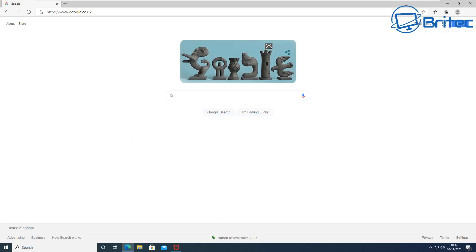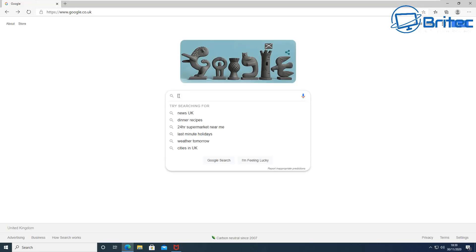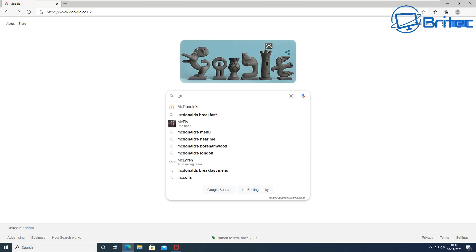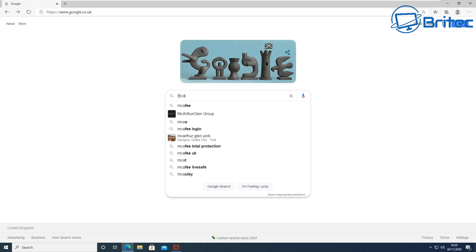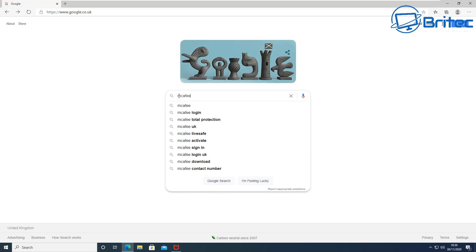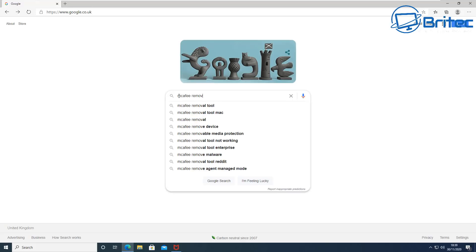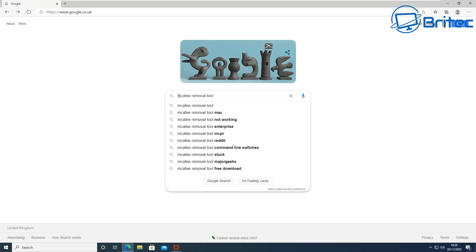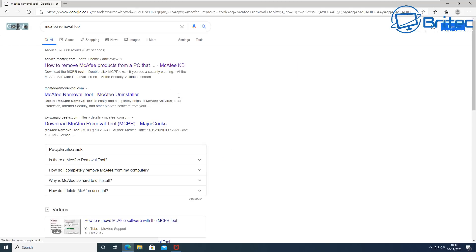So go to the Google search page and type in here McAfee removal tool and basically do a search on Google. I'll leave the link in the video description. You should see...